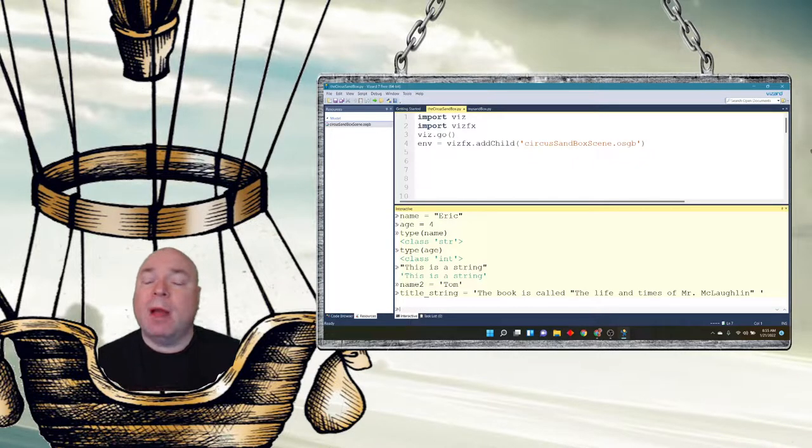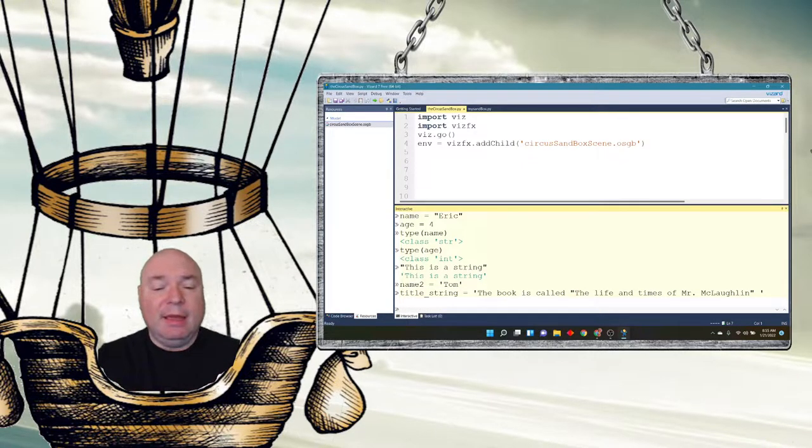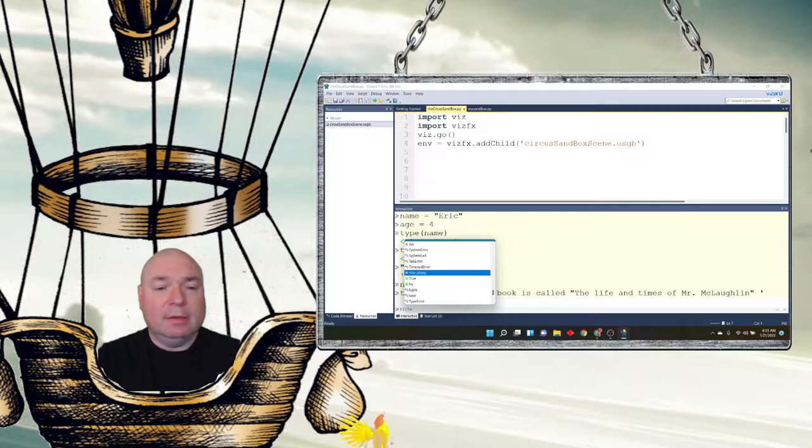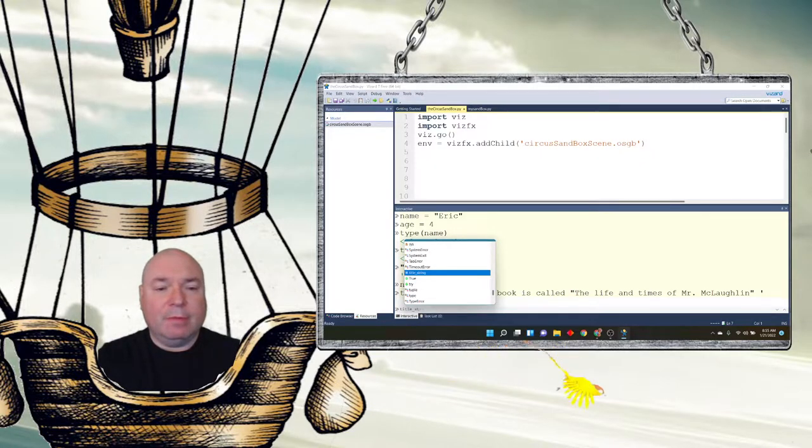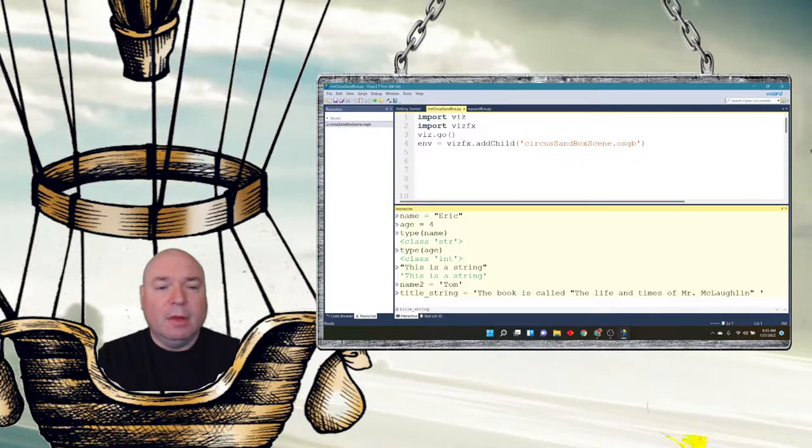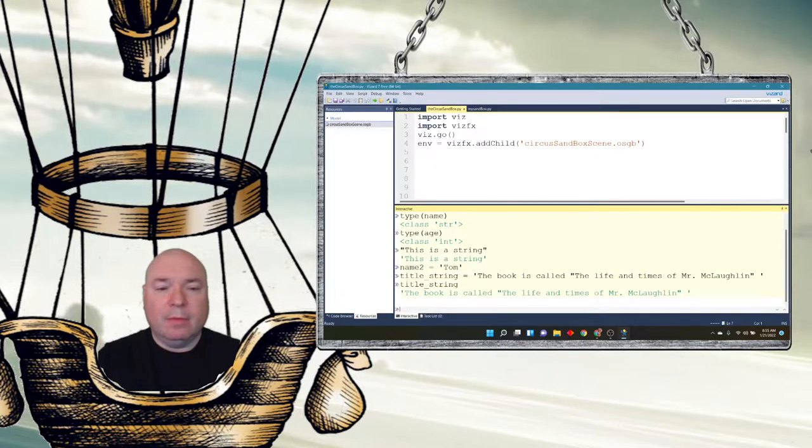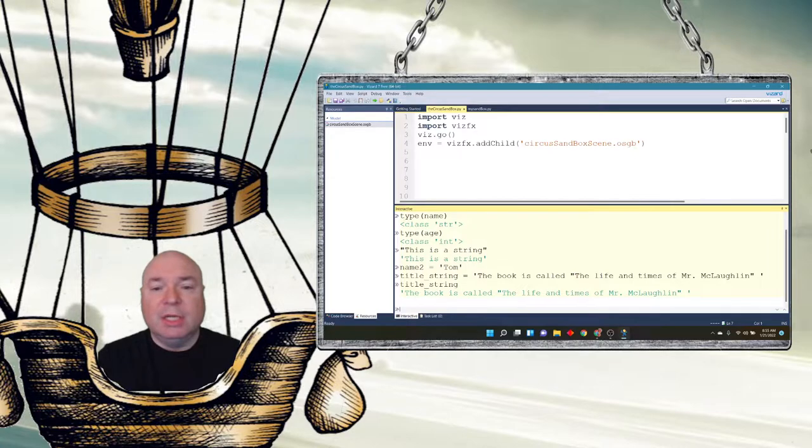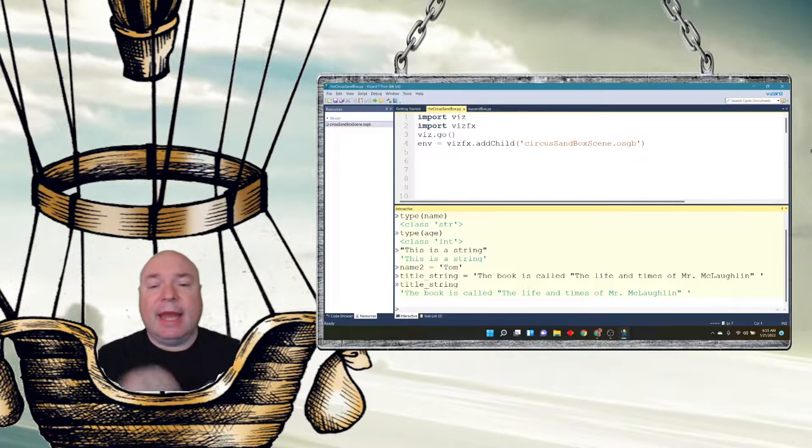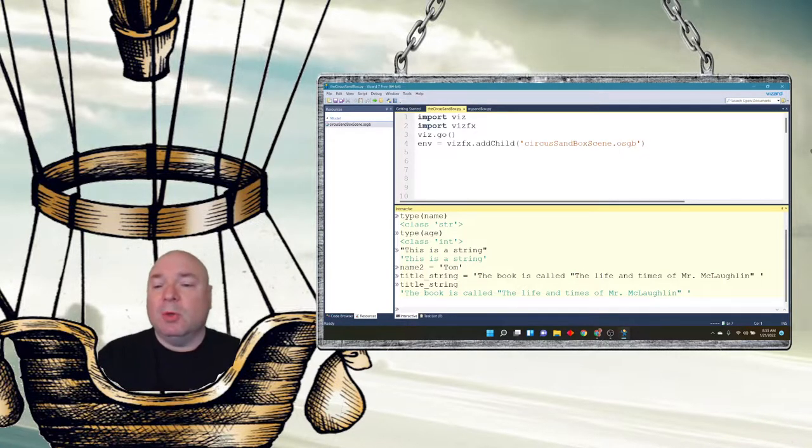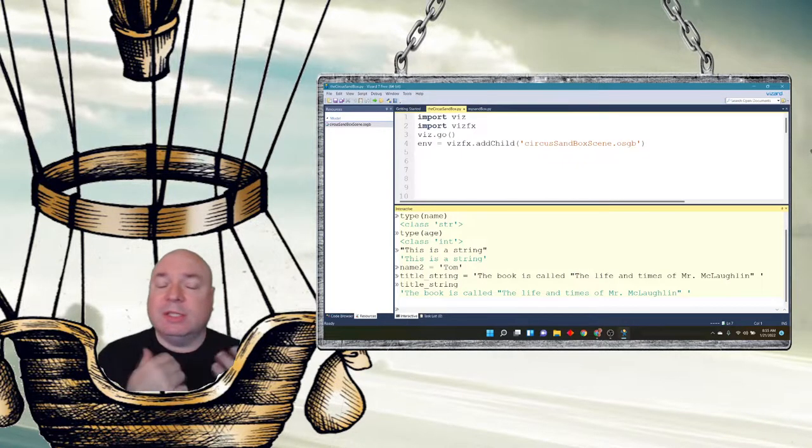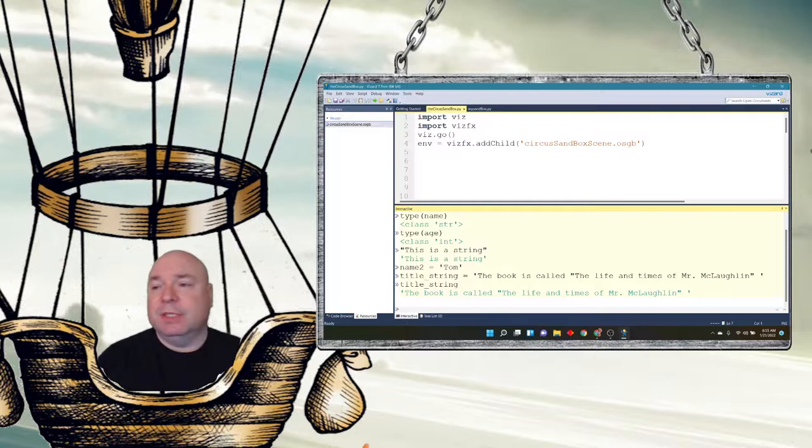And then end that with single quotes, and Python has no problem with that, and would display title string. When I press enter, it'll display the string and includes both sets of quotes. So that's a really useful skill.